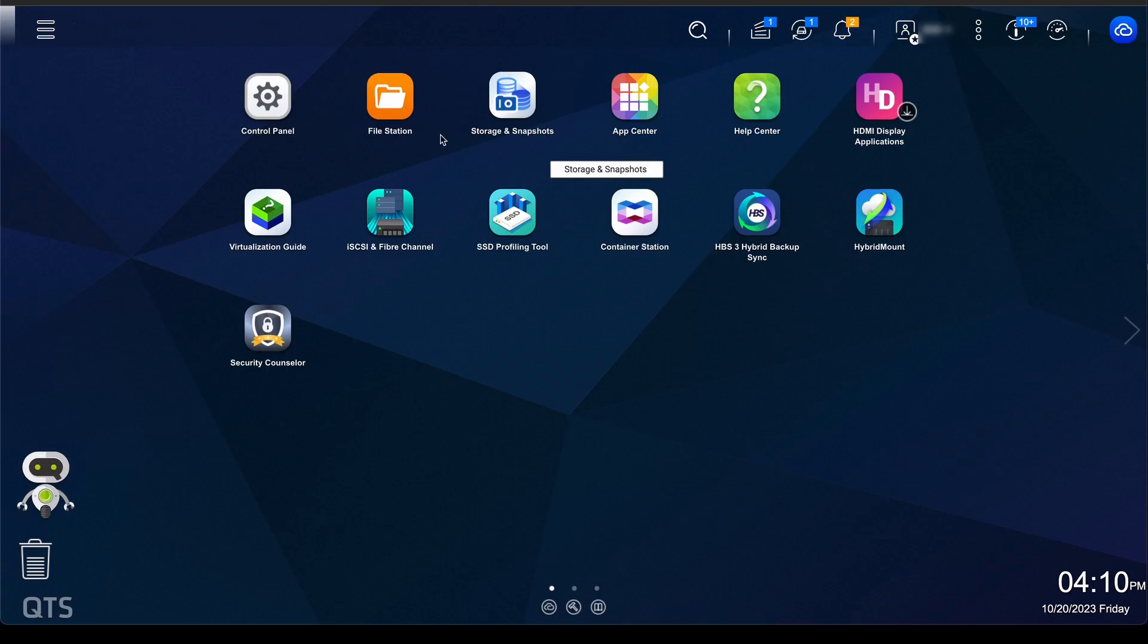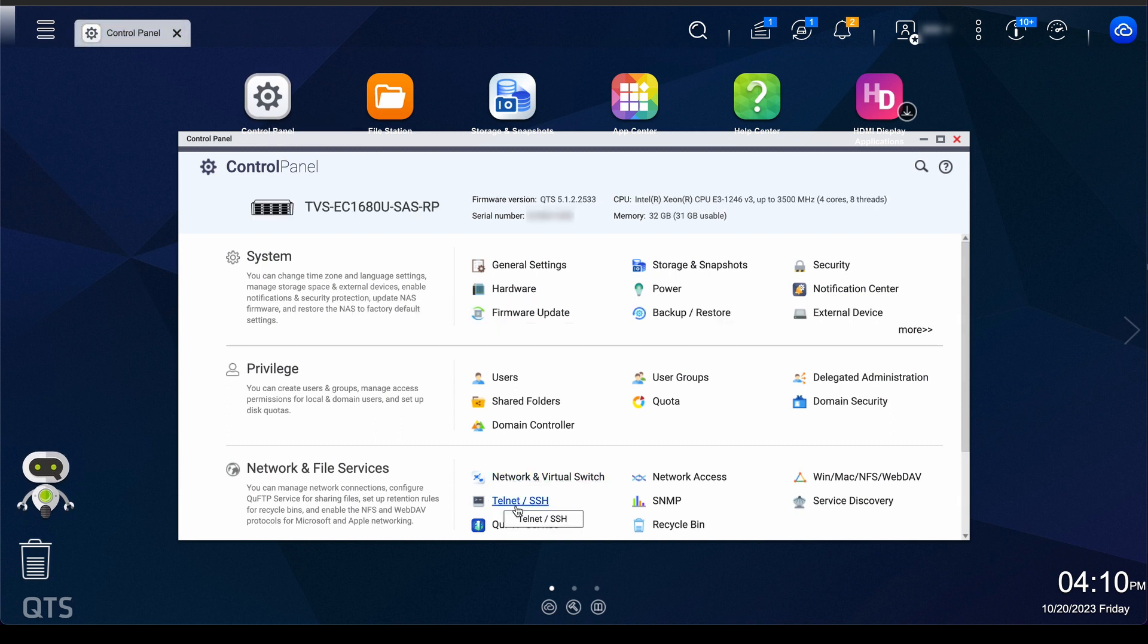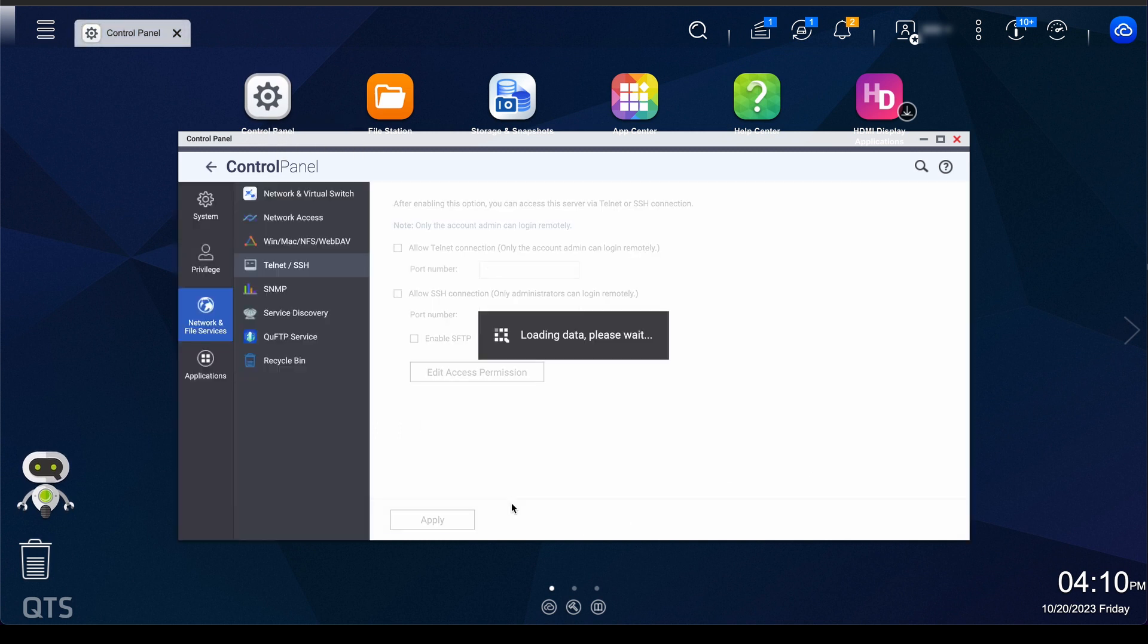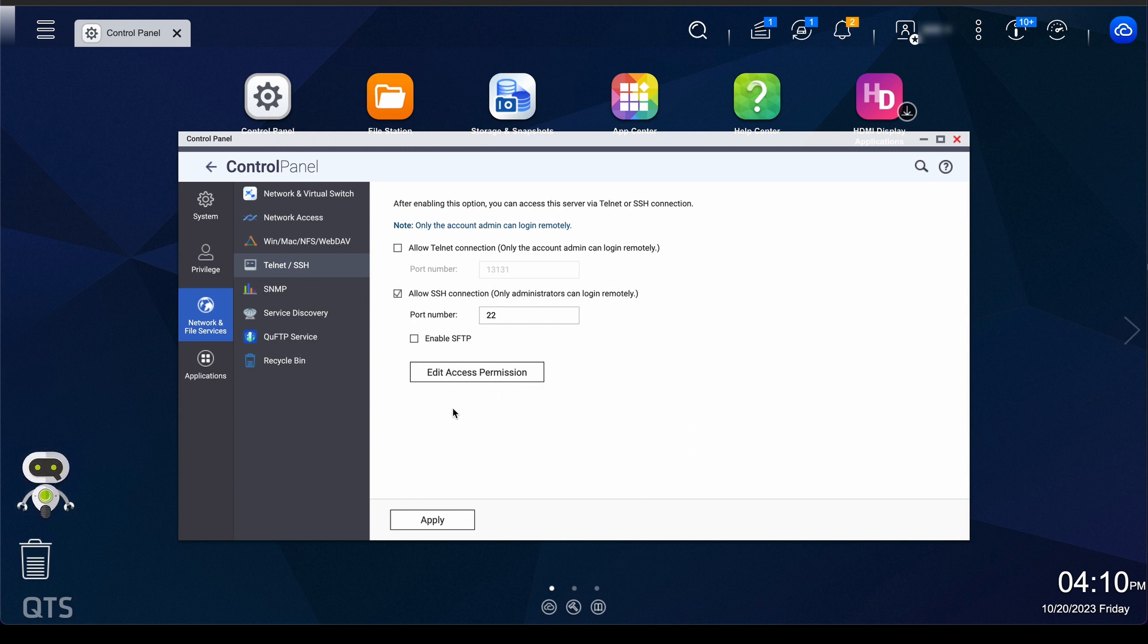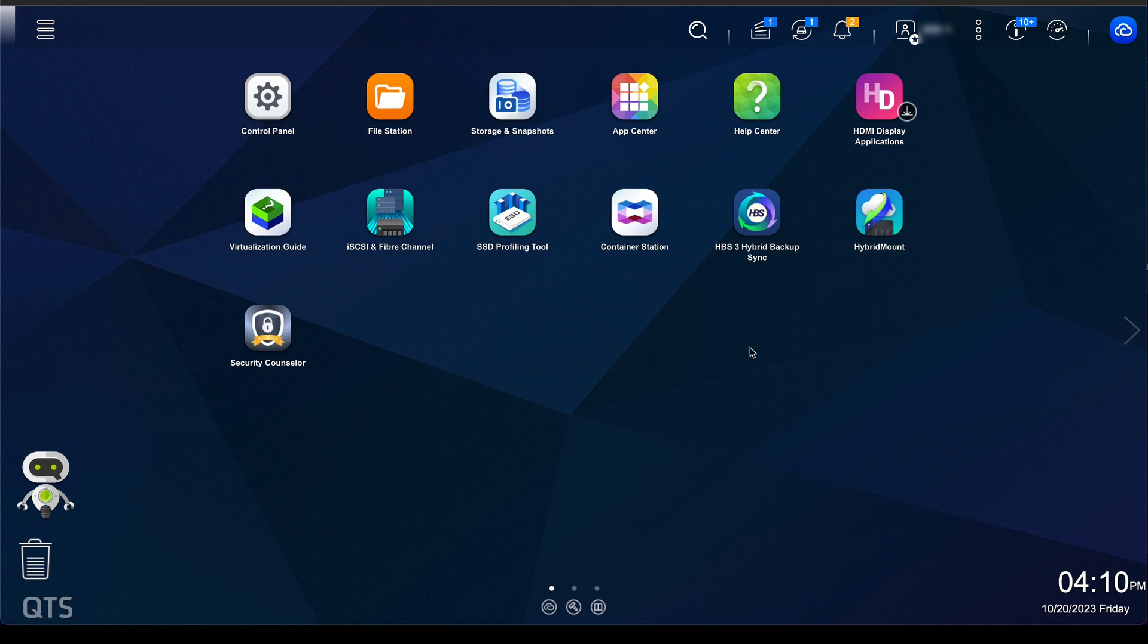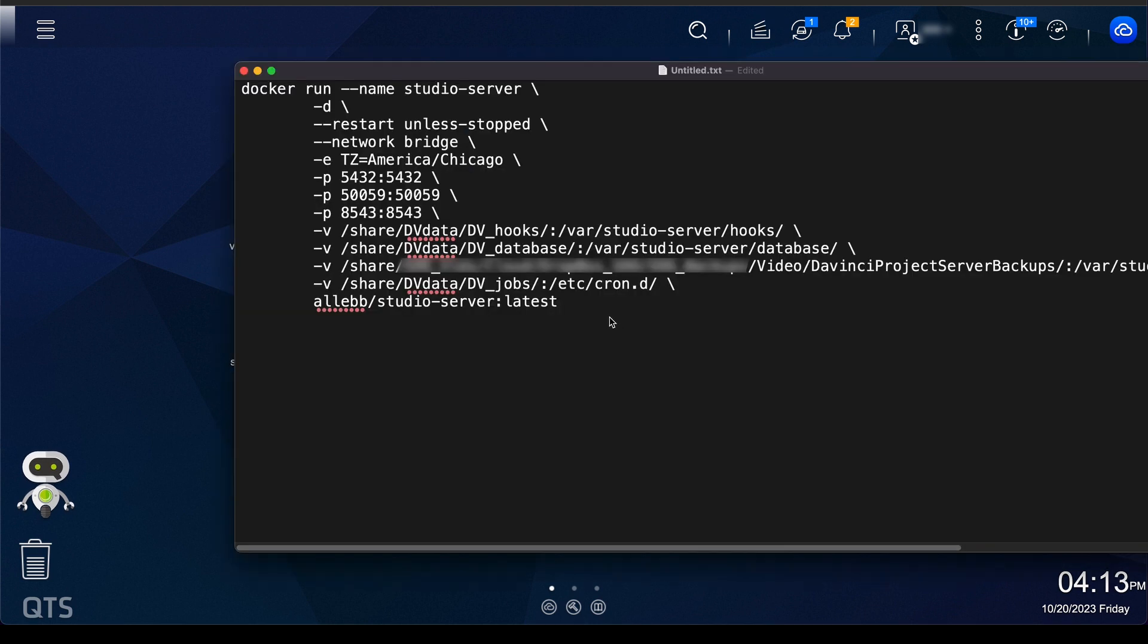Back in your QNAP interface, I'm going to go to control panels. This is the last thing you need to check. You need to make sure you have SSH connection and then you can click on edit access permission and make sure that your account is set up for permissions for SSH. SSH is the protocol that we use to log in.